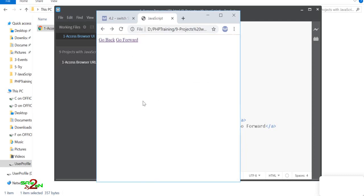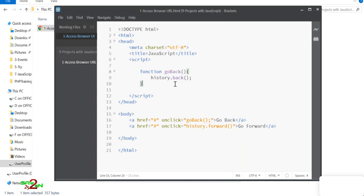This is a very important concept — you can get access to everything the browser does on your web page using the objects available in JavaScript. That's all about browser history navigation.